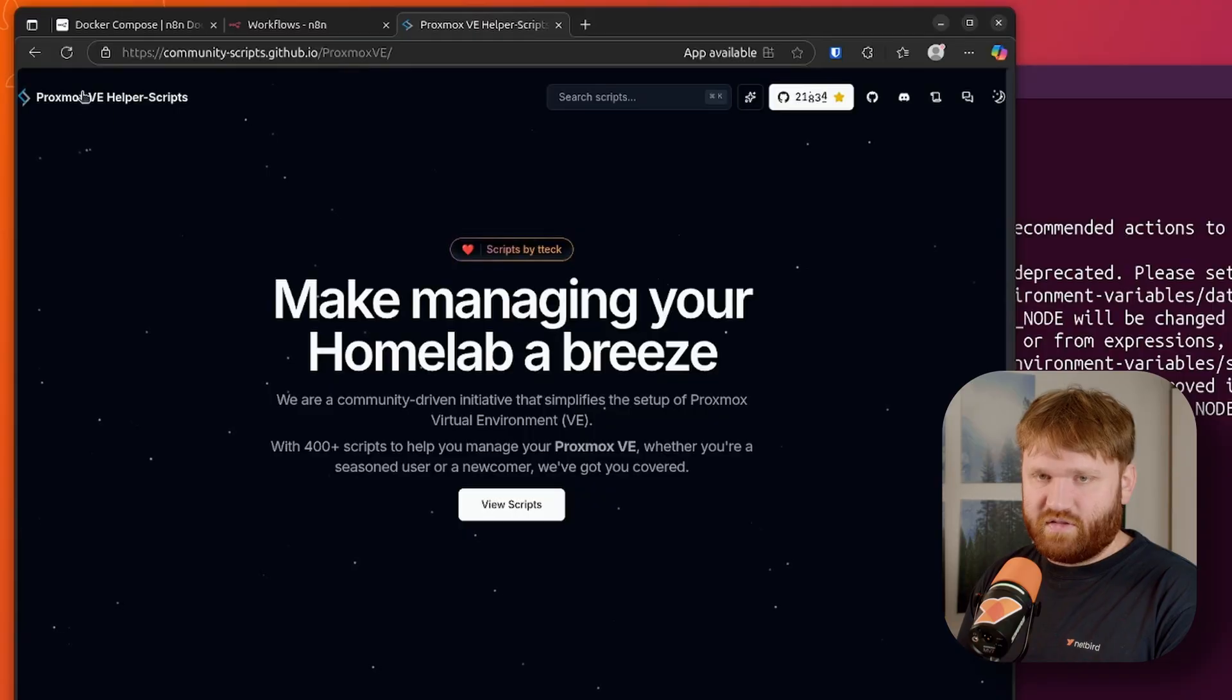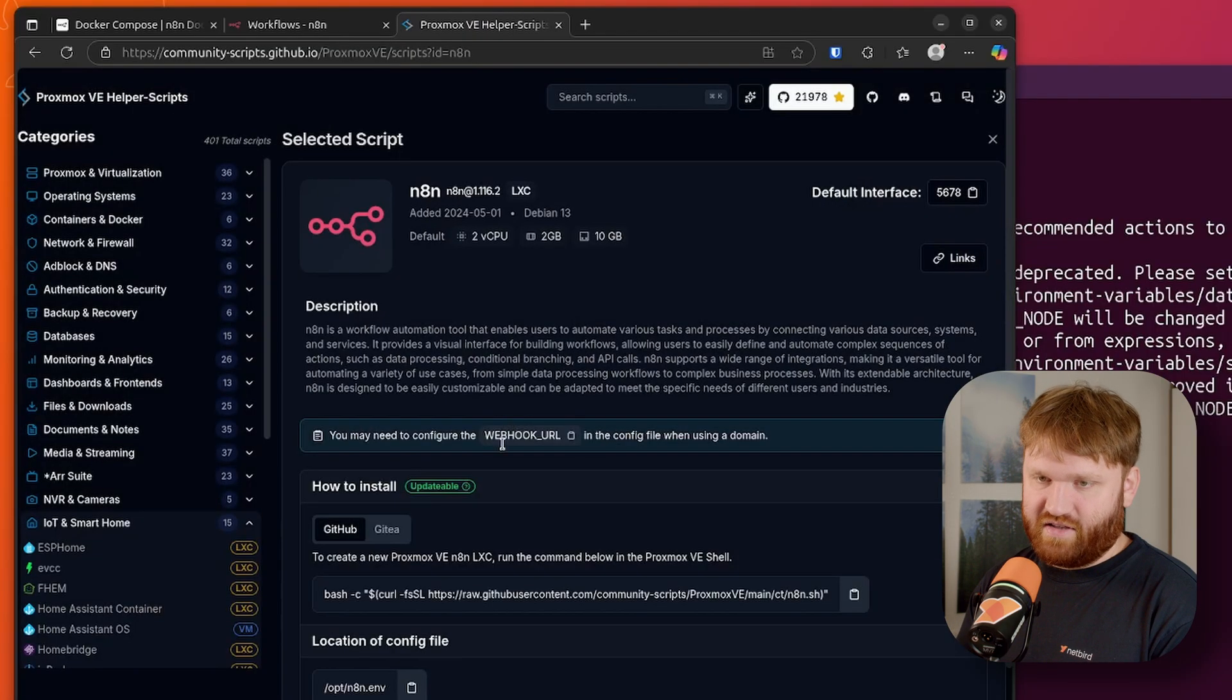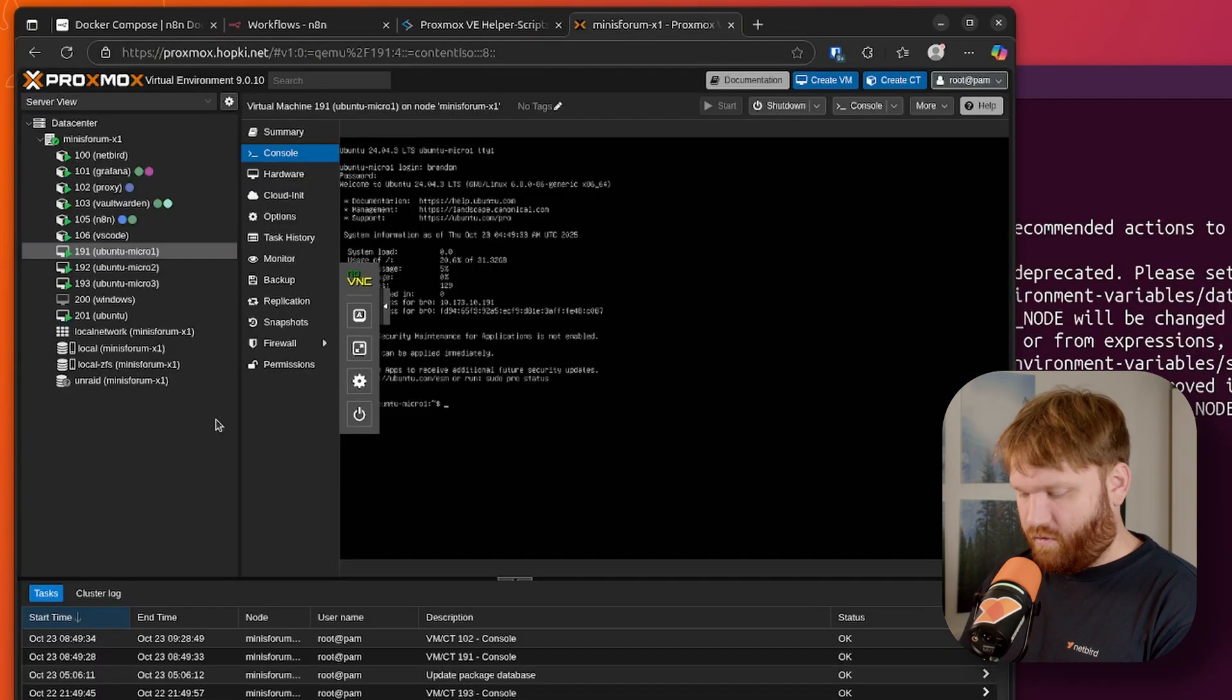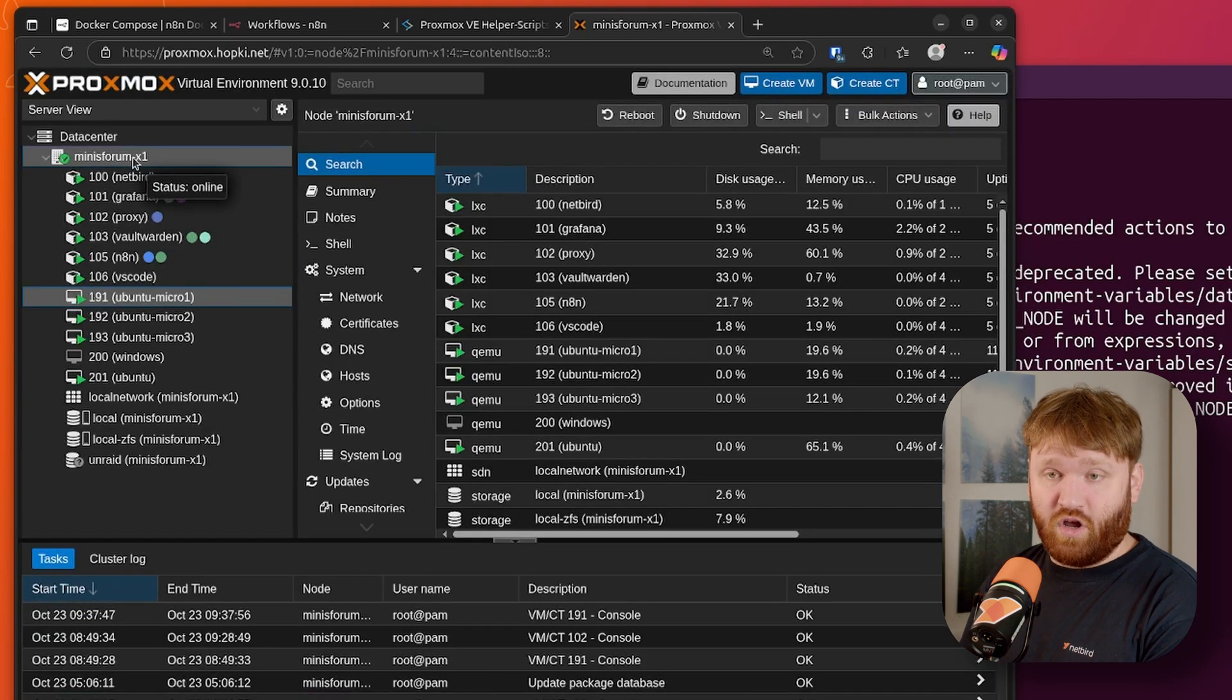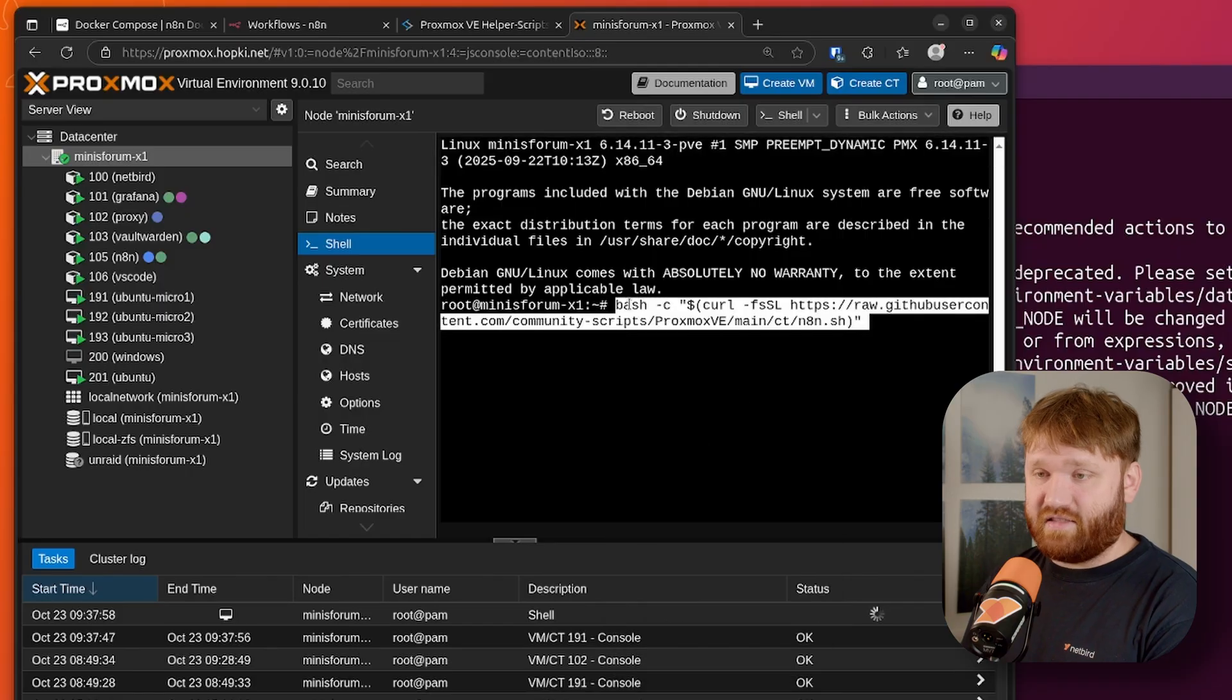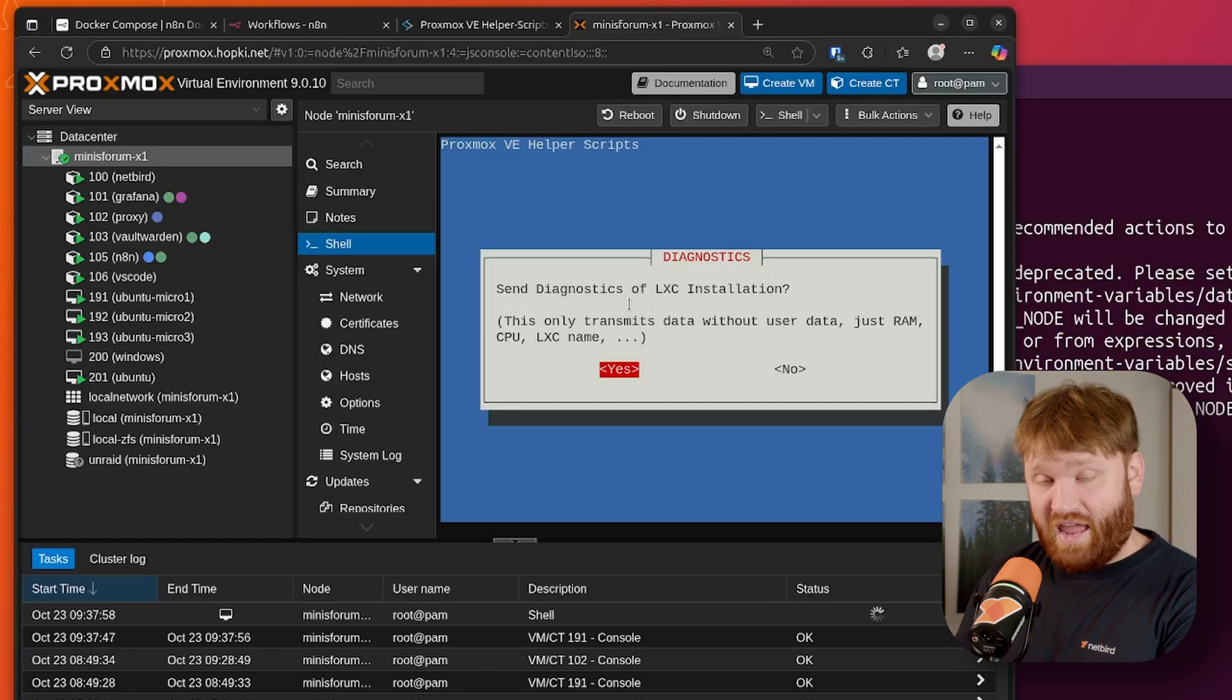Now that's one way to install it. I personally installed it through a Proxmox helper script. If you watched our video on how to set up Proxmox, this is something that is incredibly easy to do. If we go to this page right here, tteck VE helper scripts, hit view scripts, we can just search for N8N. You can see it right there as an LXC container. And then all we would do is copy this command right here, head over to our instance of Proxmox, go to our node that we want to install this on, jump into the shell and then paste that single line command there. Hit enter and then it will begin the setup script for N8N.